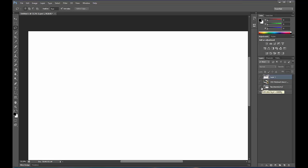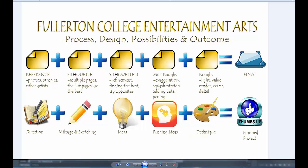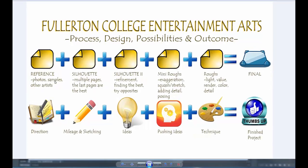Let me open up this process window I made for you. We always gather reference, then go to silhouettes — the more pages of silhouettes you do, even though it might be boring, the better the outcome. We take the ones we like, refine them, and start to rough on top of those. Part of this rough phase is also turning them at a three-quarter angle and figuring out what your design looks like in another dimension.